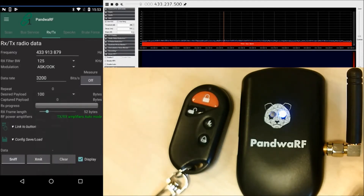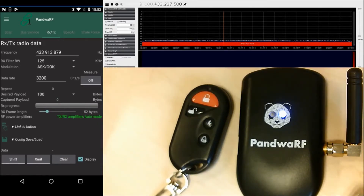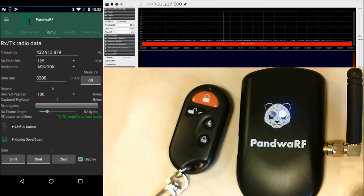Let's set the data rate we want. There is a missing parameter here — the data rate. Let's assume we also don't know what the data rate is, so we'll measure the one from the remote control.